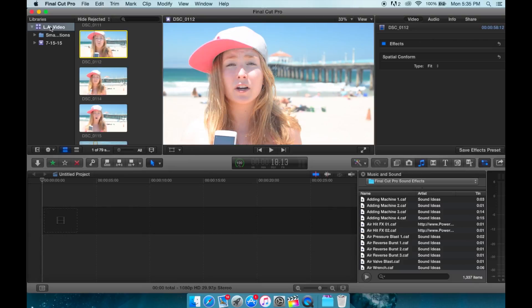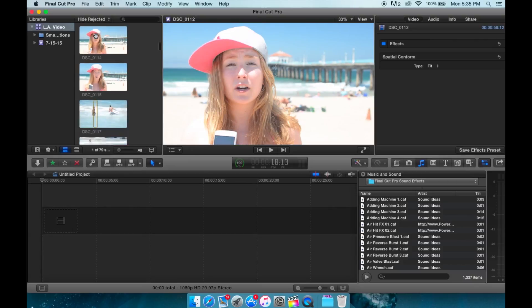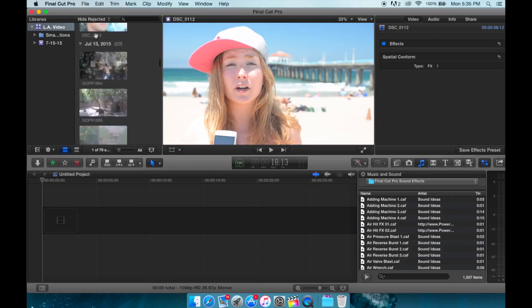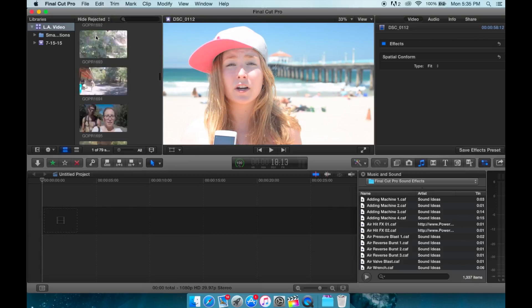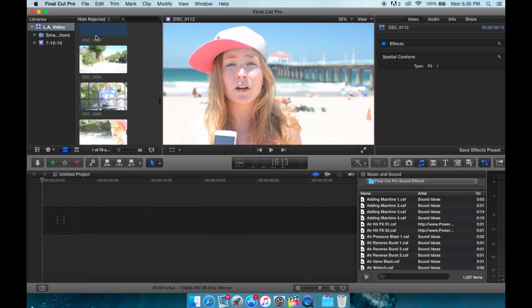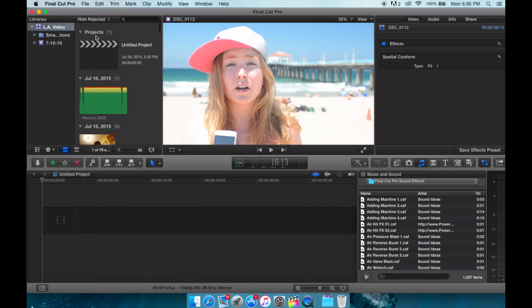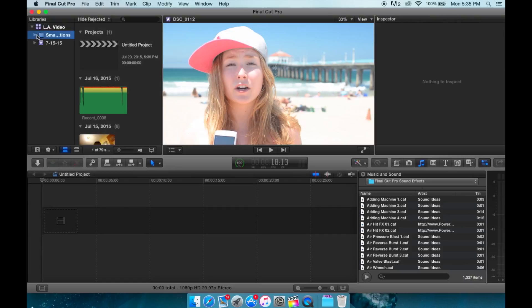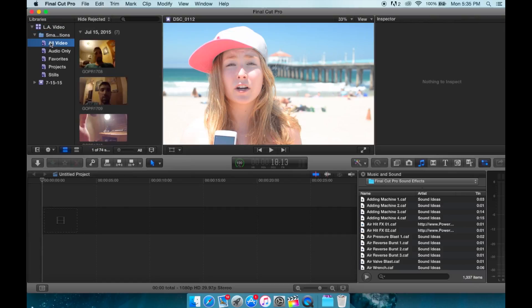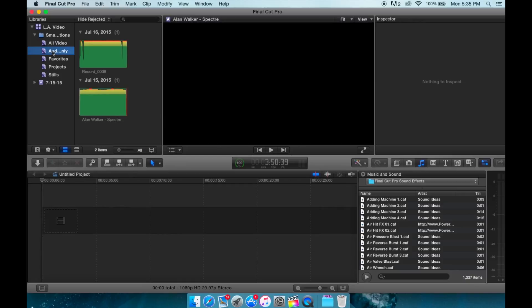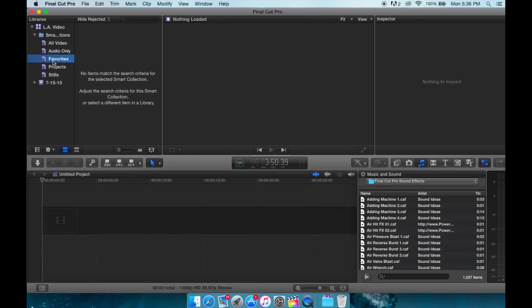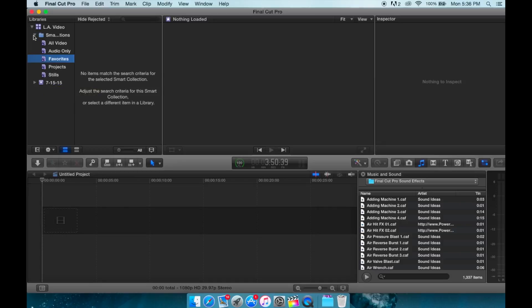Over here we have our libraries, in here we have our video and our audio, basically all the files that we just pulled from our card will be right here. A folder down here which will contain all of our keyworded stuff, so we have our videos, we have our audio, favorites are not in there yet because we have to keyword them, and so on.